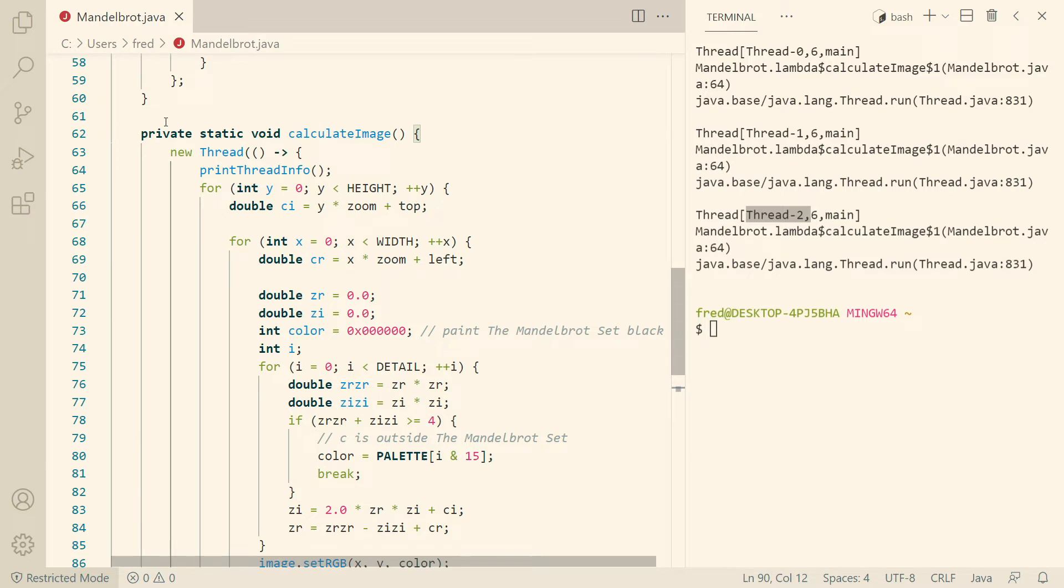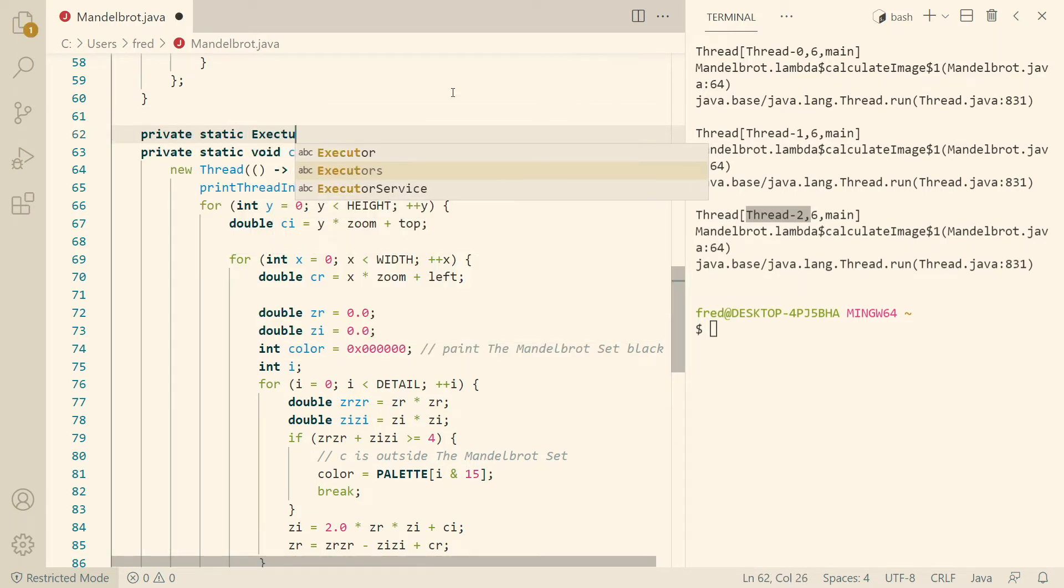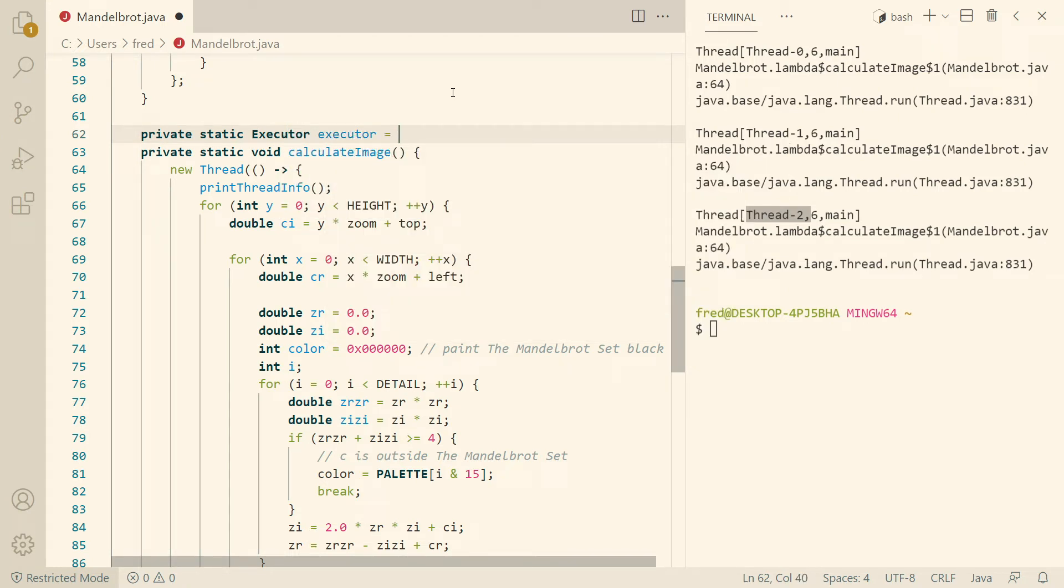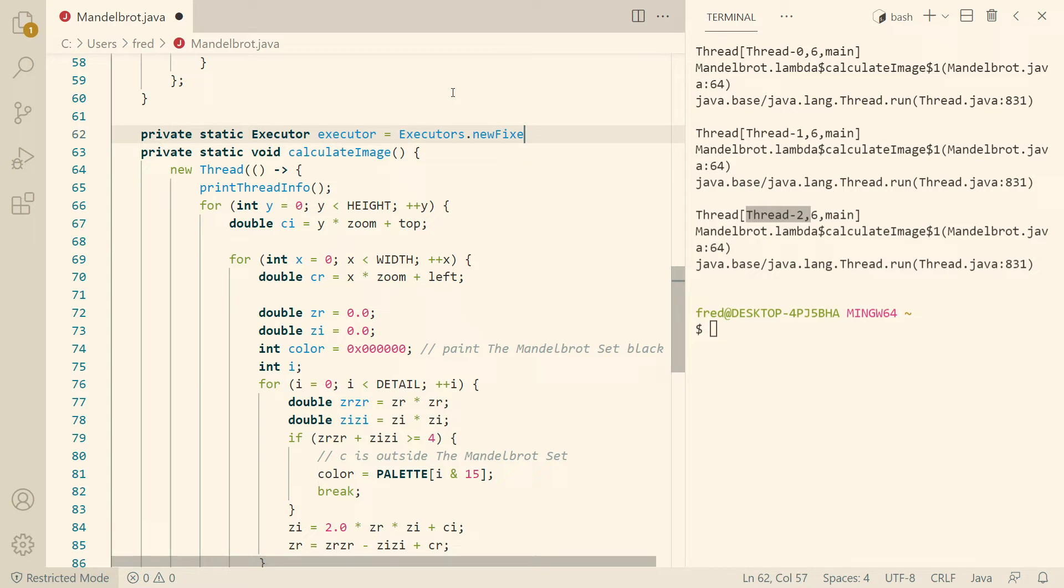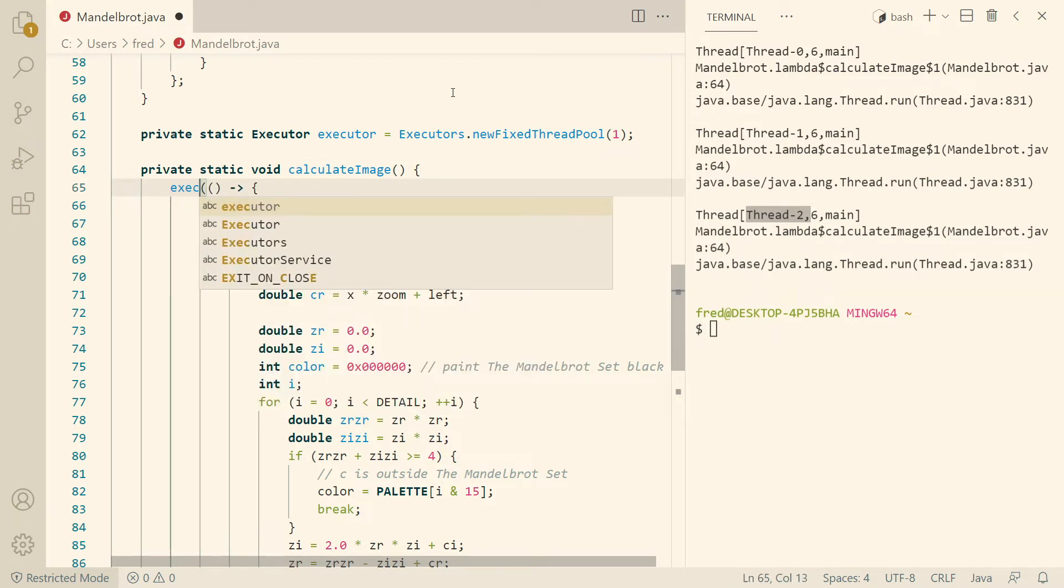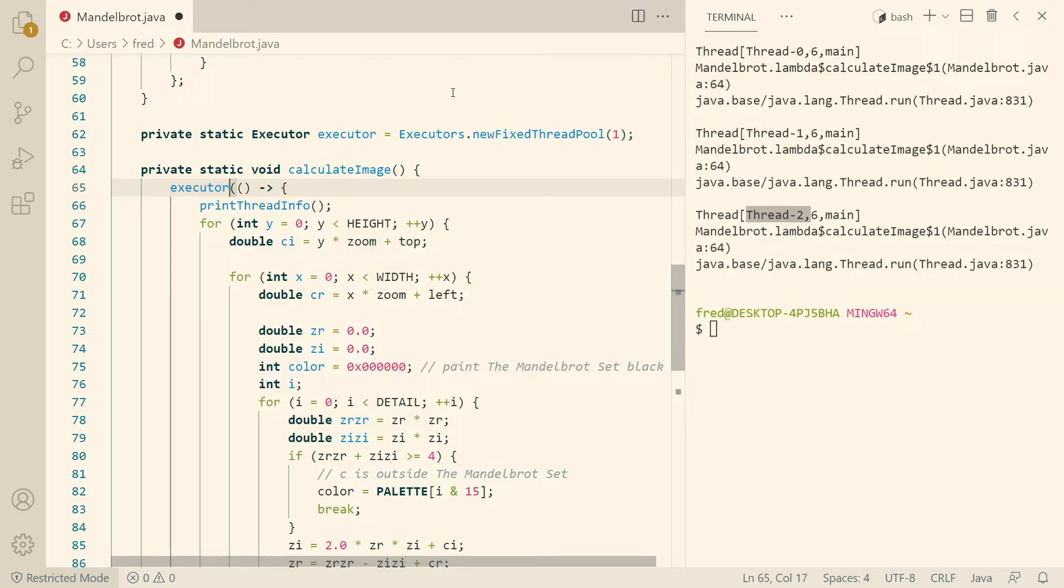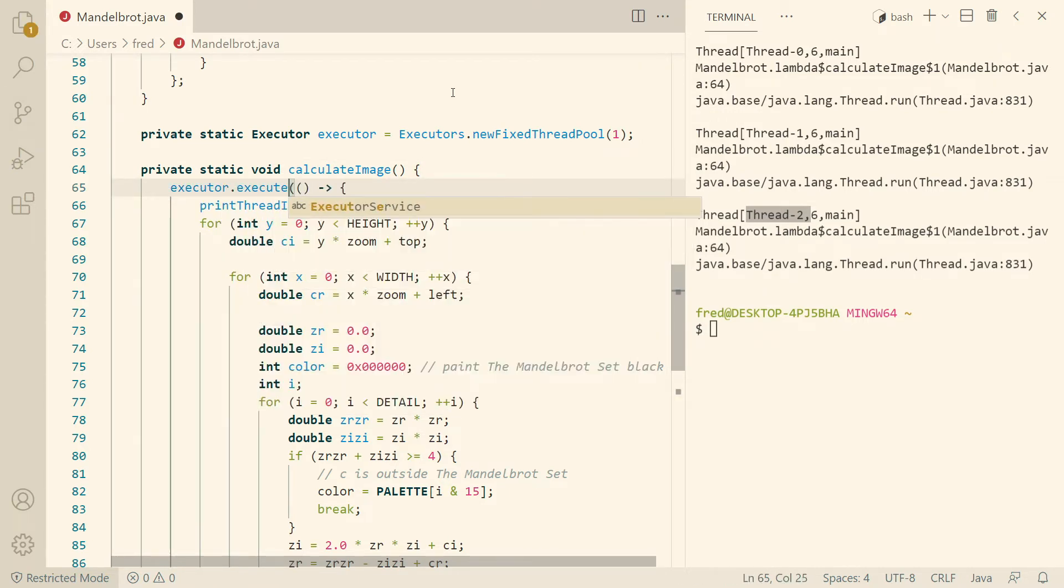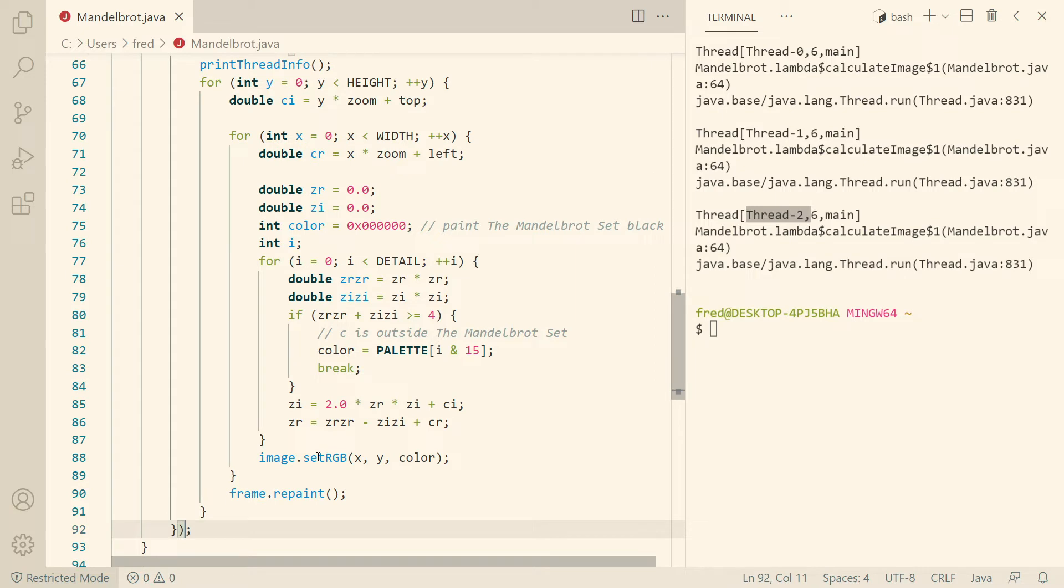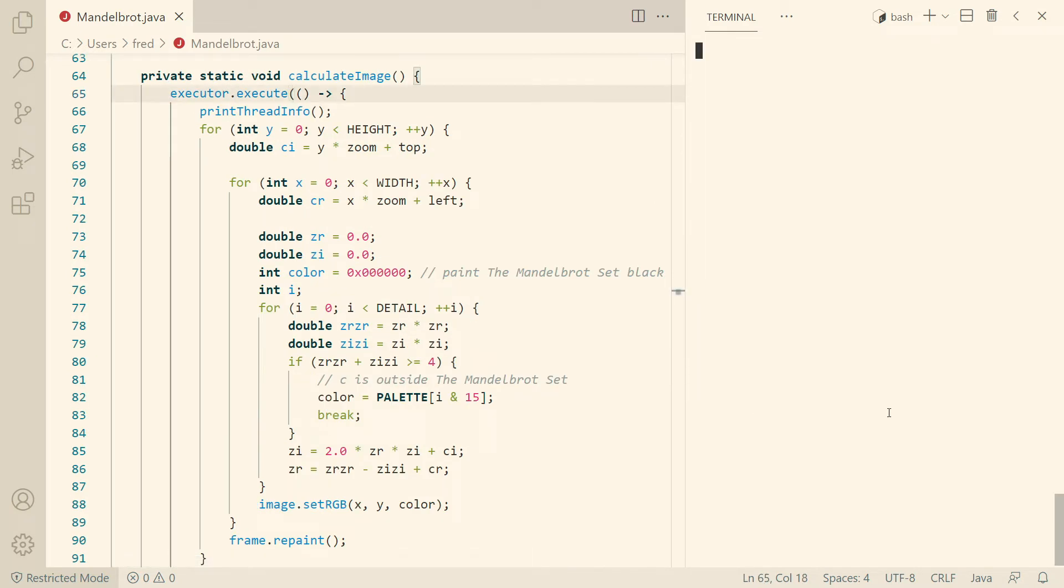But there are some nice high-level features in Java. We can say we want an executor, let's call it executor. And we can get that from a static factory, for example, newFixedThreadPool1, like this. And then we can call it like executor.execute. Then we pass the lambda, and then of course we don't need the start down here anymore. That's just passing a lambda to a method.